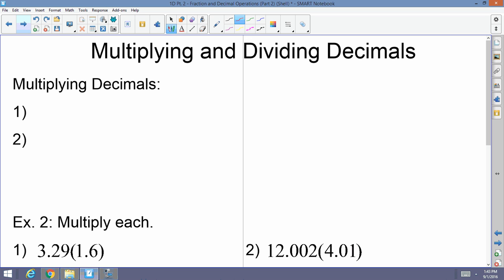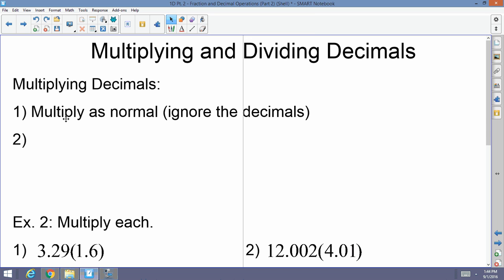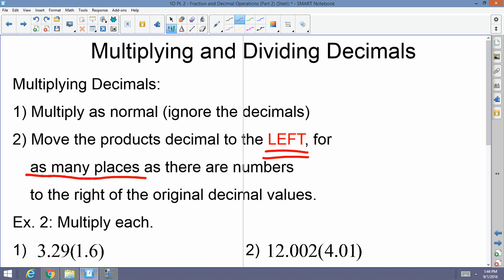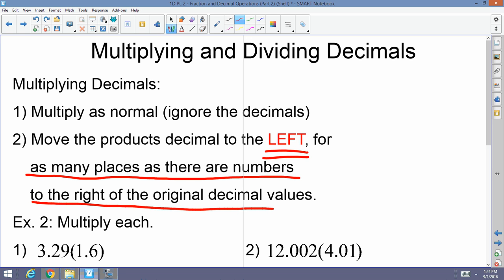Now, multiplying decimals. For multiplication you want to ignore the decimals — do not line them up. Just multiply the numbers as normal and pretend the decimals are not there. Then, step two: once you have the product, move the product's decimal to the left for as many places as there are digits to the right of the original decimals combined.